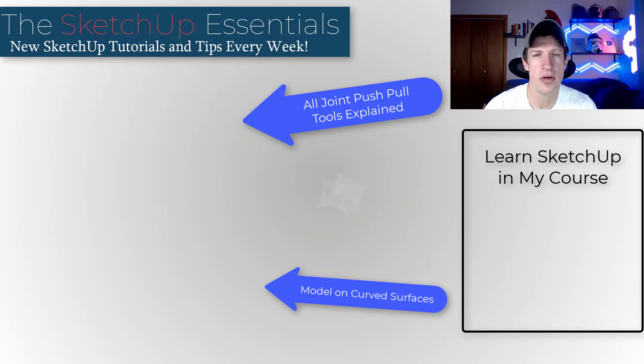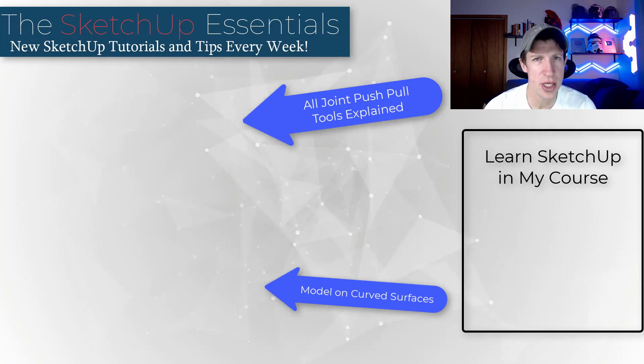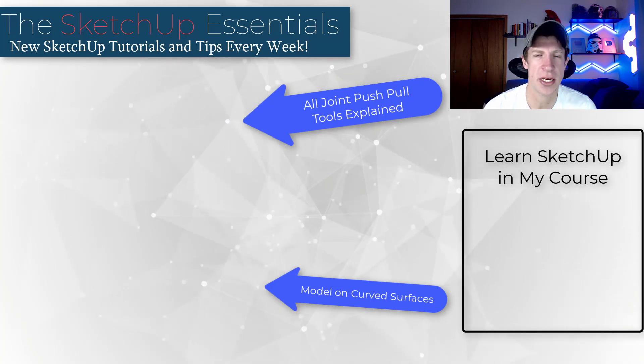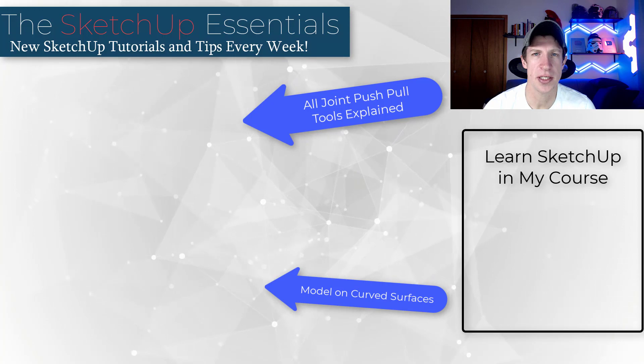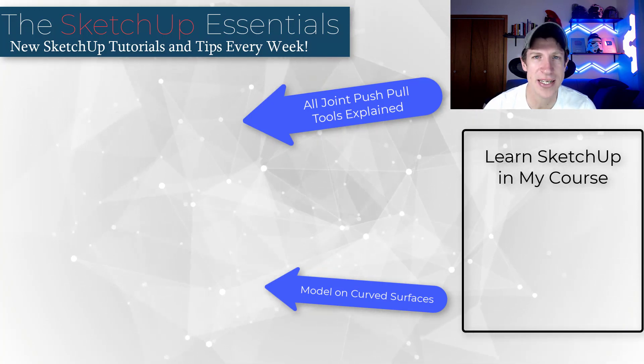So I'll link to some more tutorials on joint push pull in the comments below this video and on this page, but leave a comment below. Let me know what you thought as always. Thank you so much for taking the time to watch this and I'll catch you in the next video. Thanks guys.